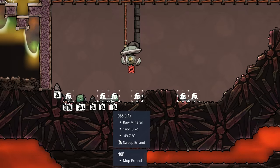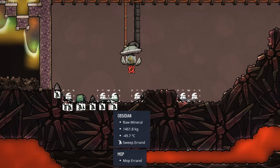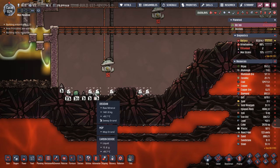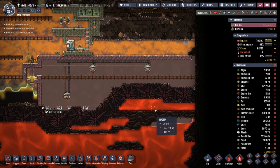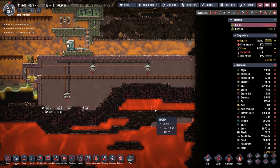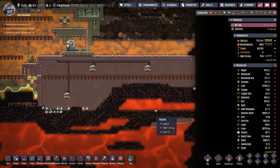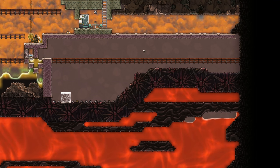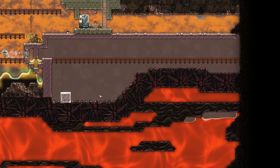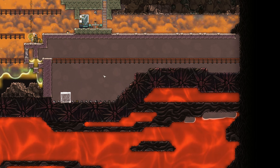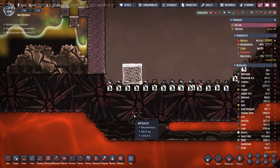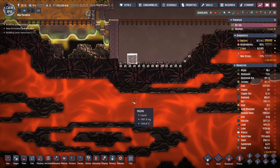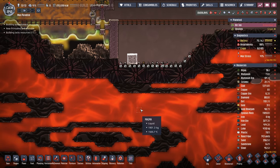I wanted to start digging into the magma biome but not before mopping up this liquid carbon dioxide — if it turns into gas while the magma is open, that would be bad news. Now it's time to start worrying about our heat source. We're going to be using geothermal power, which means we need a heat spike. The heat spike will go here, leaving enough room for a counter heat exchange.